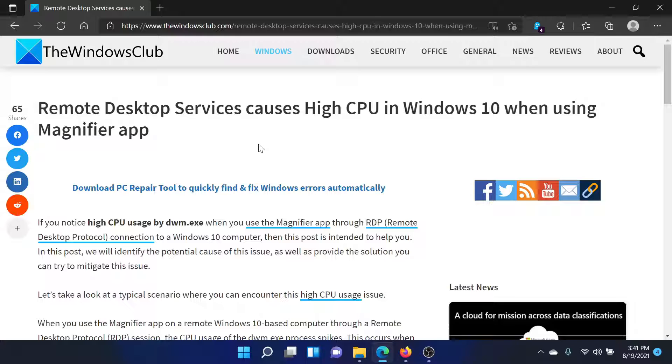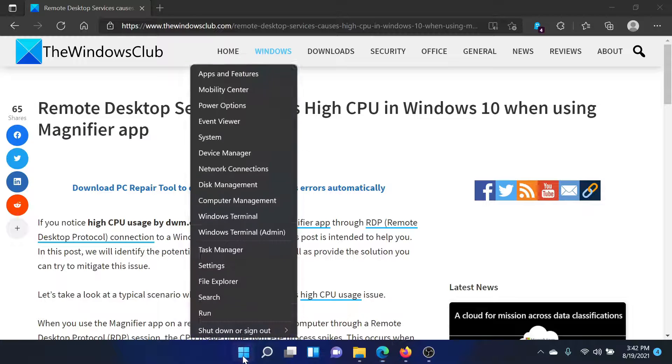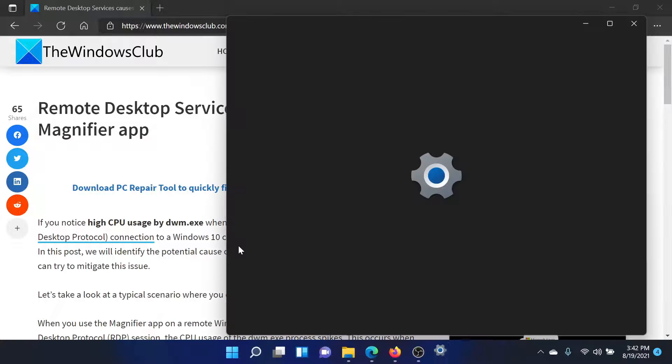All you need to do is right-click on the Start button, go to Settings.